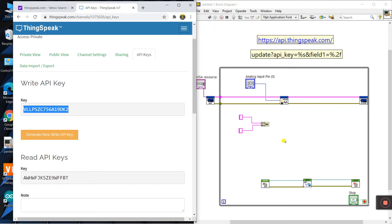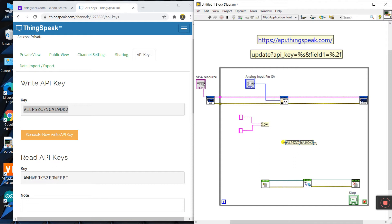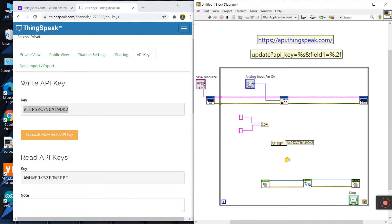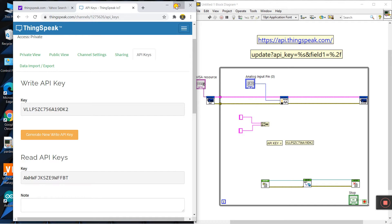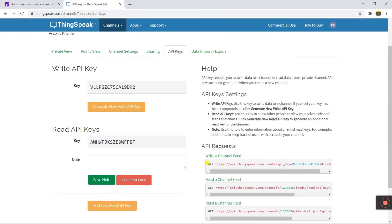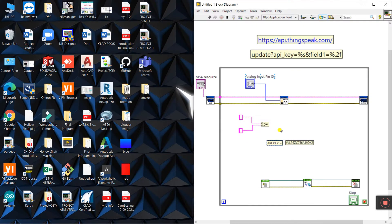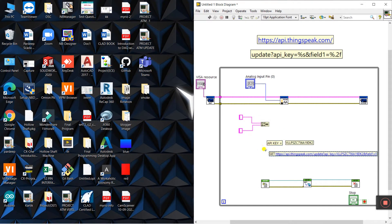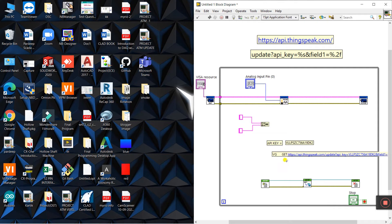Copy the write API key with Ctrl+C and paste it into LabVIEW with Ctrl+V — this is our API key. The second item is the write link, because we enter data from Arduino and send to cloud. Copy the full write URL line and paste it into LabVIEW.